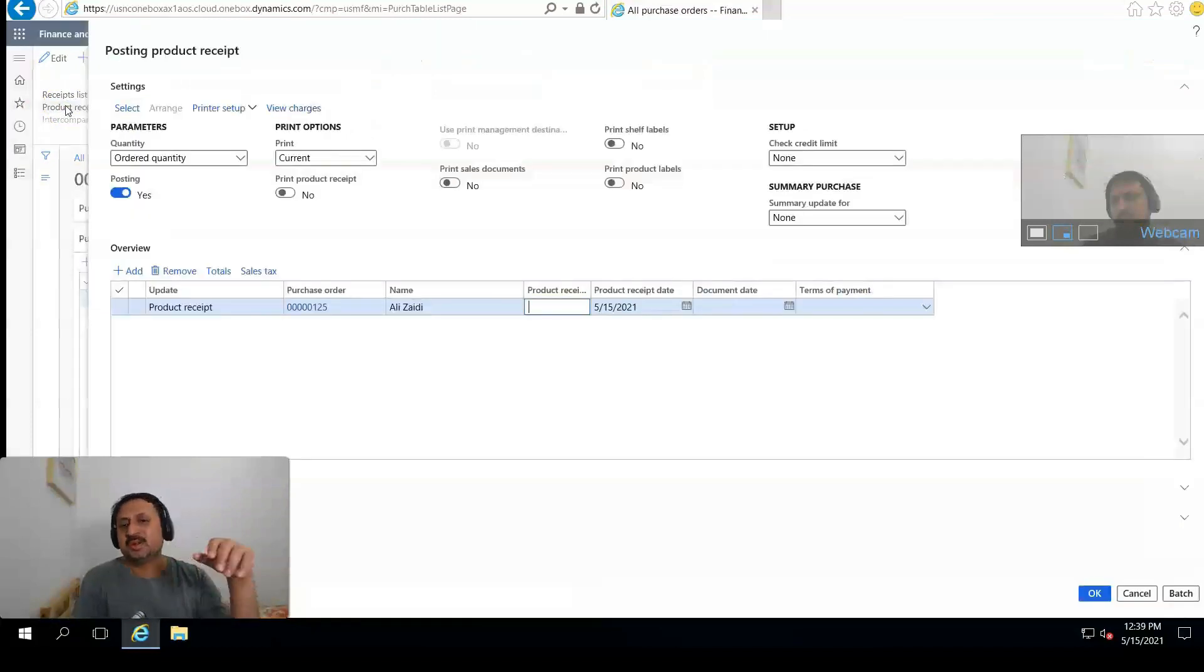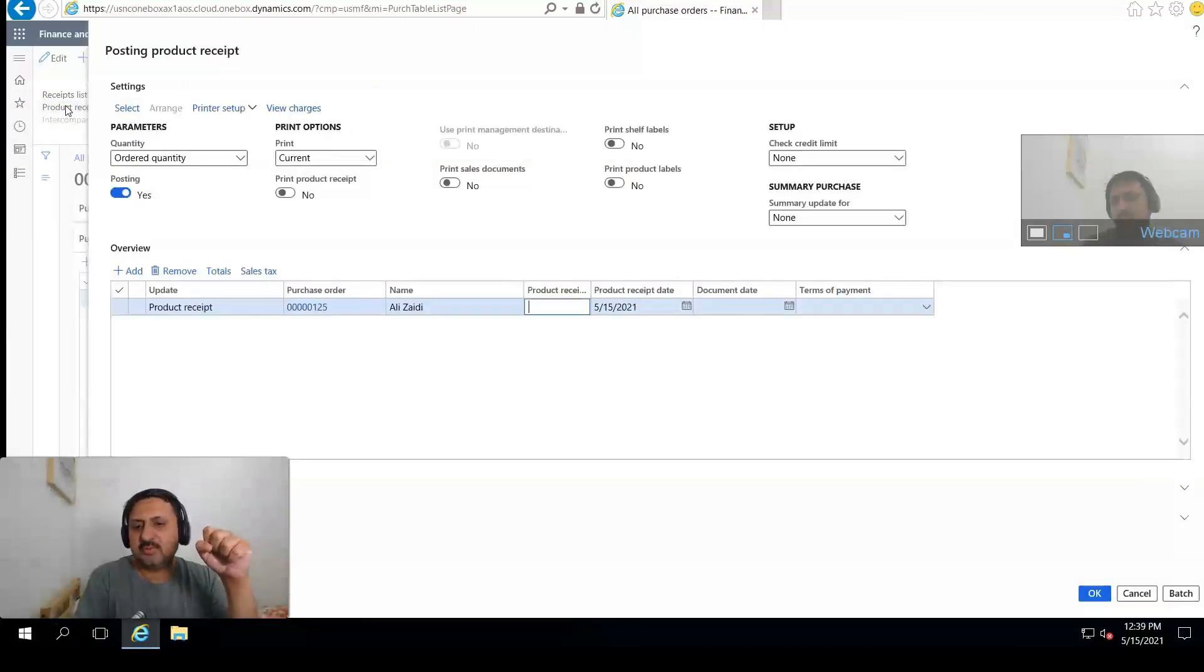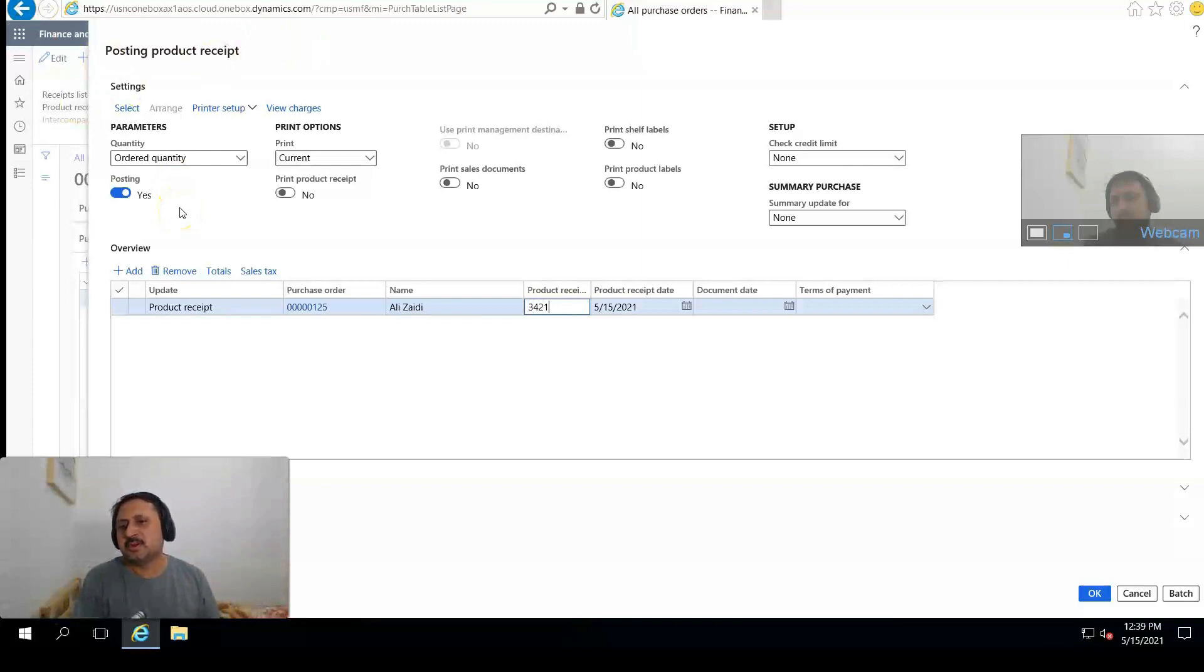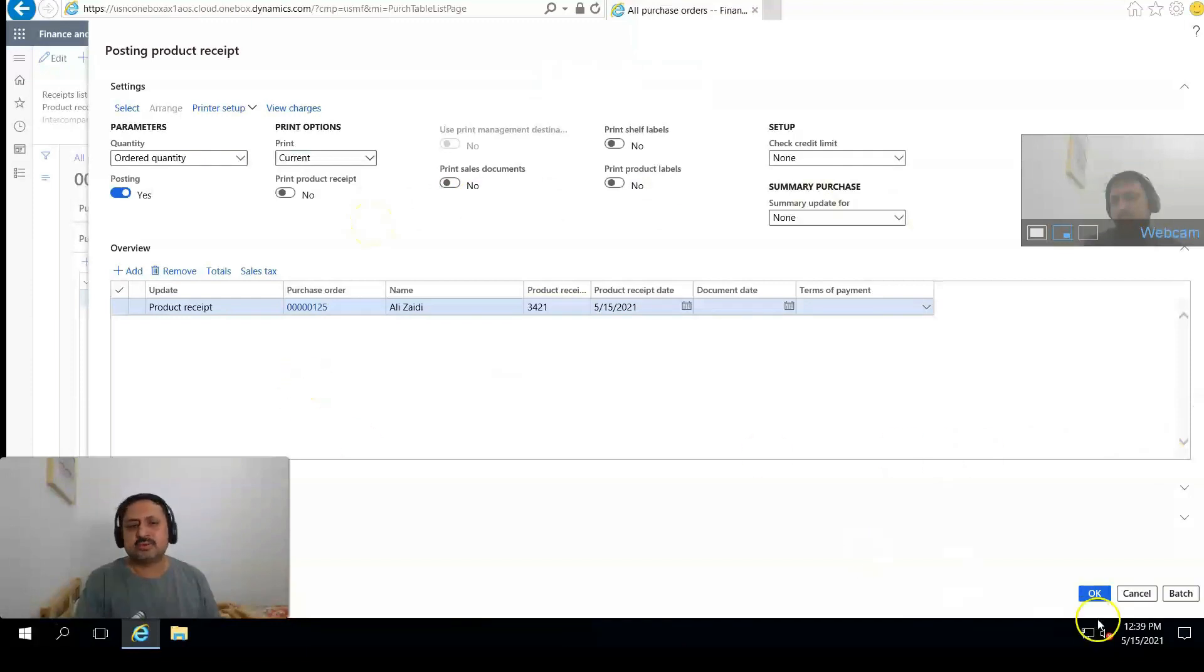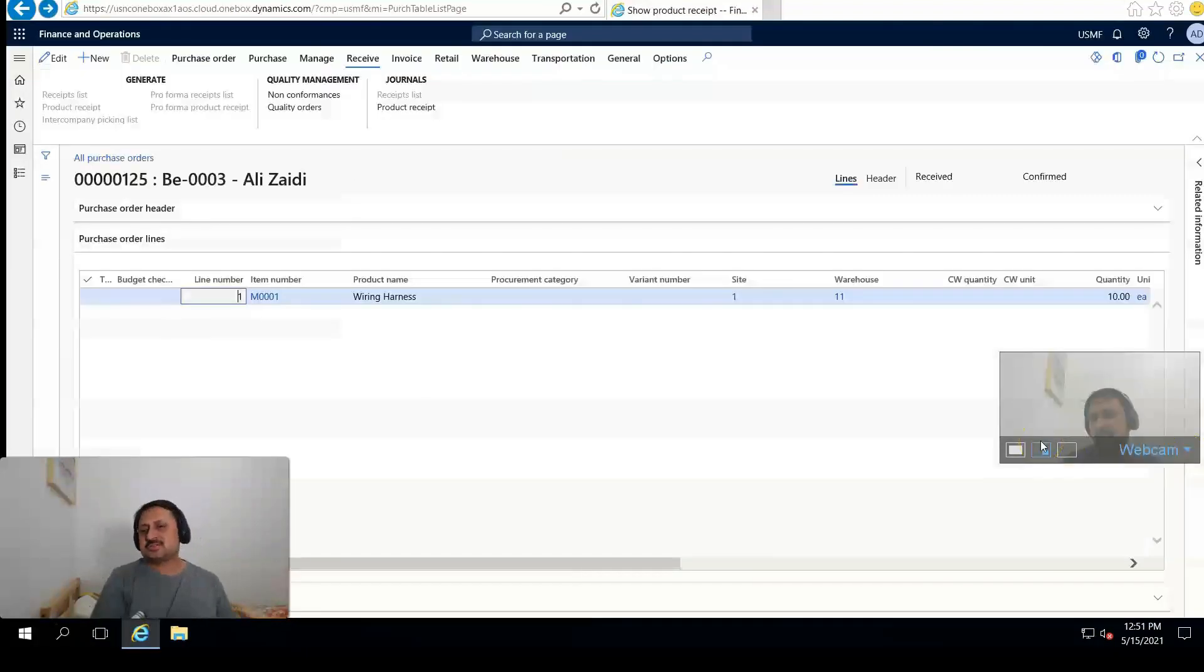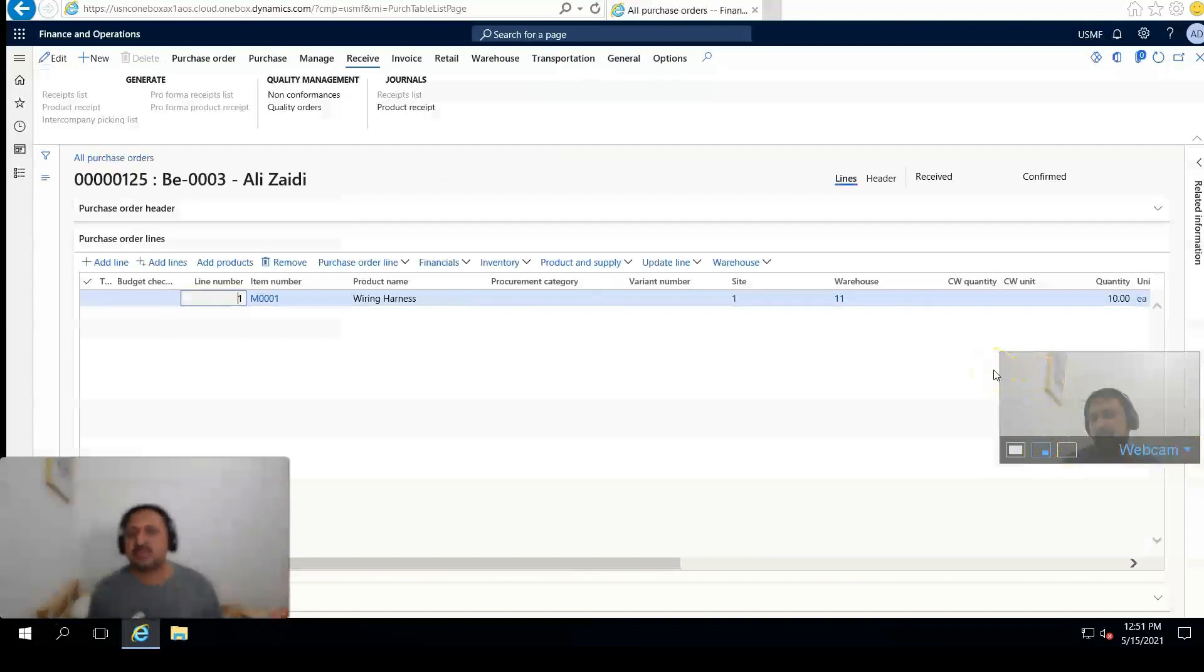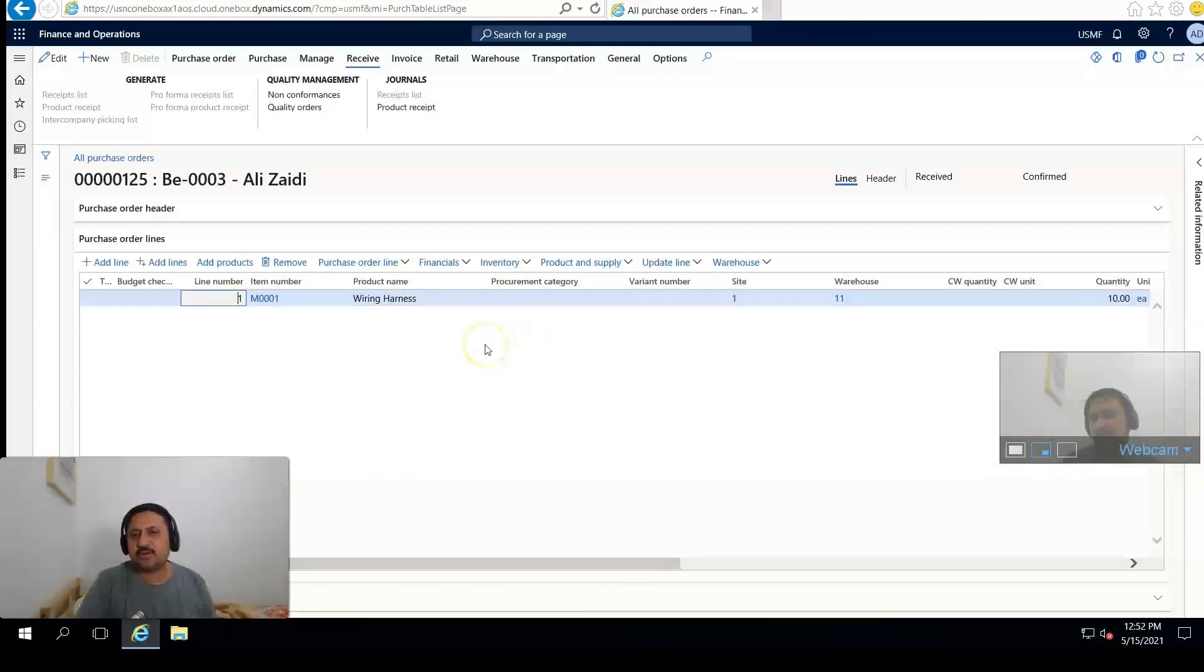I'm going to enter 343412 as a product receipt number, current print and posting. After that click on OK. The product is successfully received.